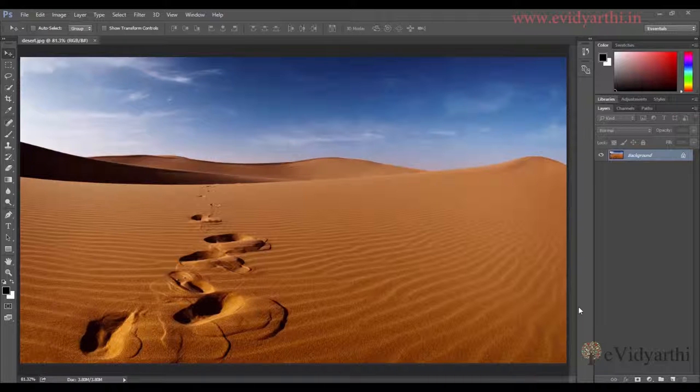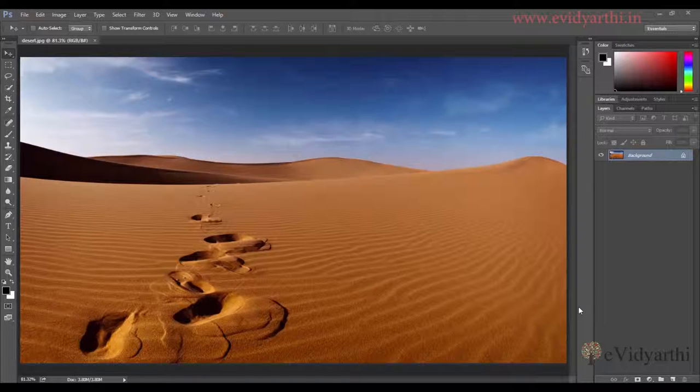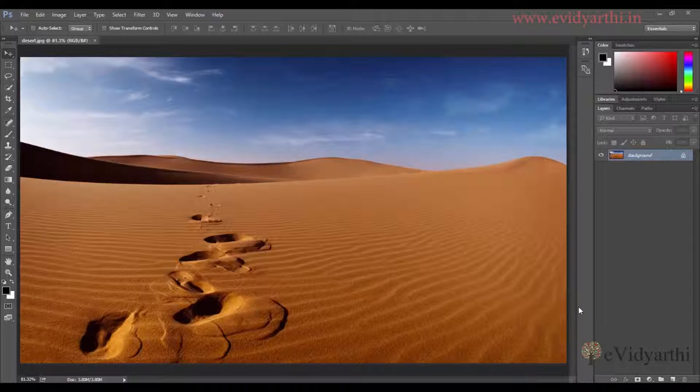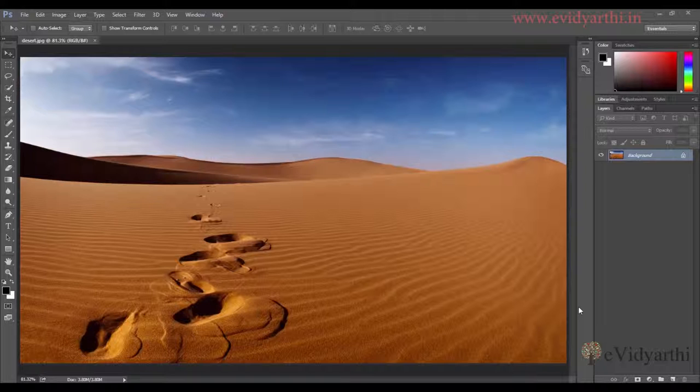There are many ways to create black and white layers. You can desaturate layers, add adjustment layers, or use masking. But today we will see how we can make different changes in black and white. So let's begin.